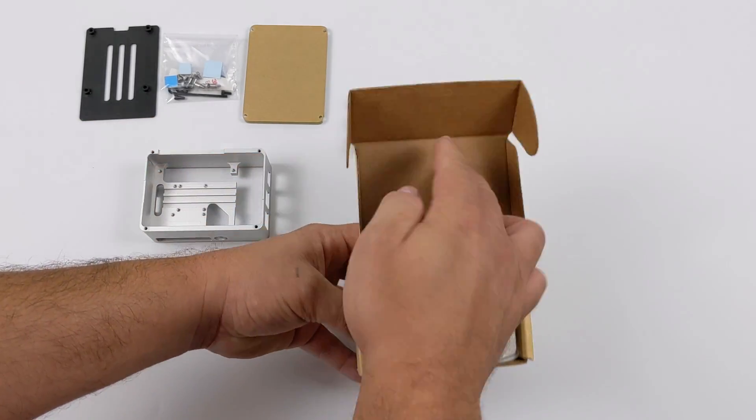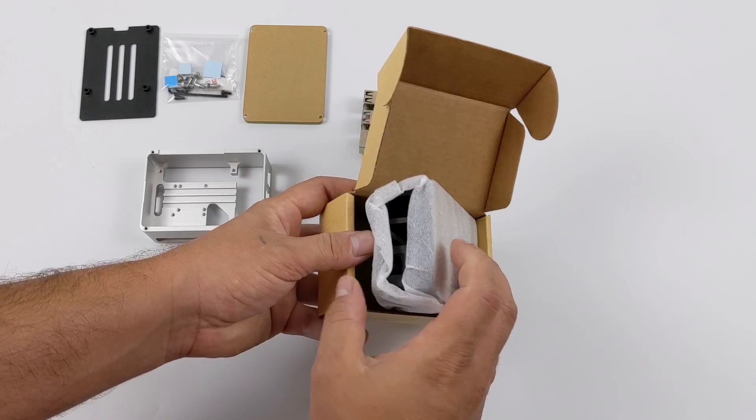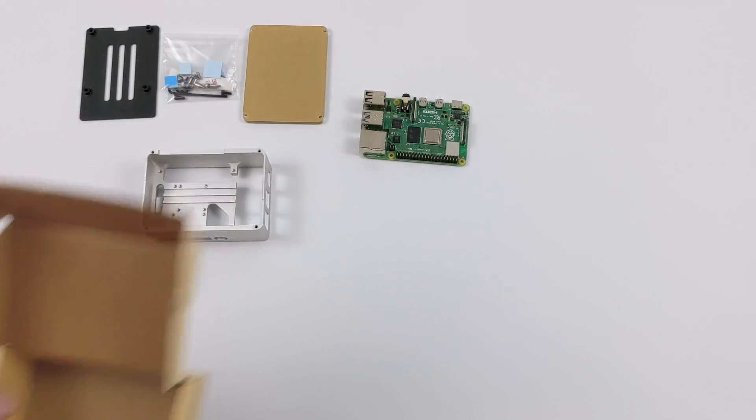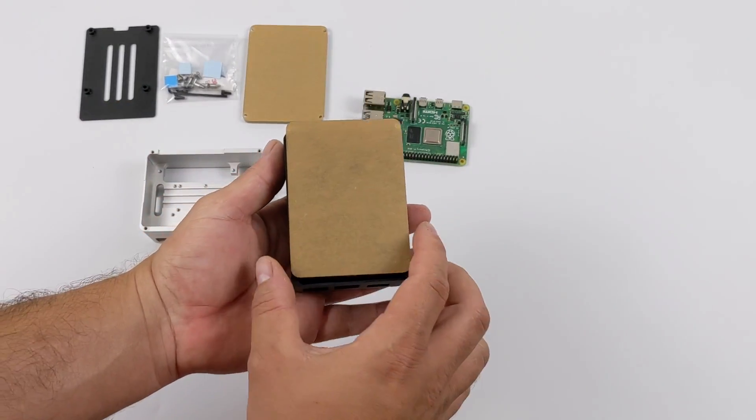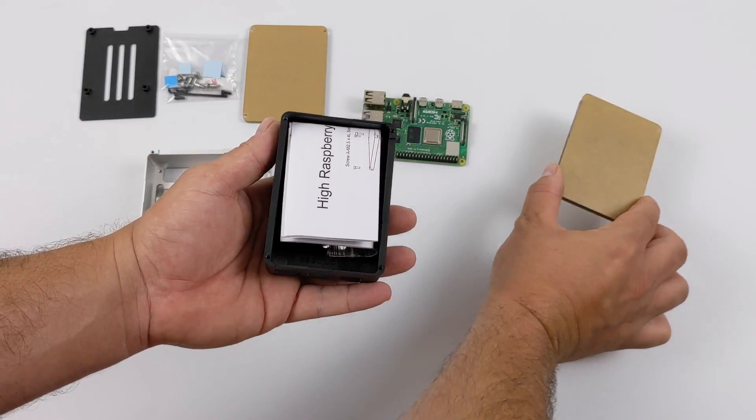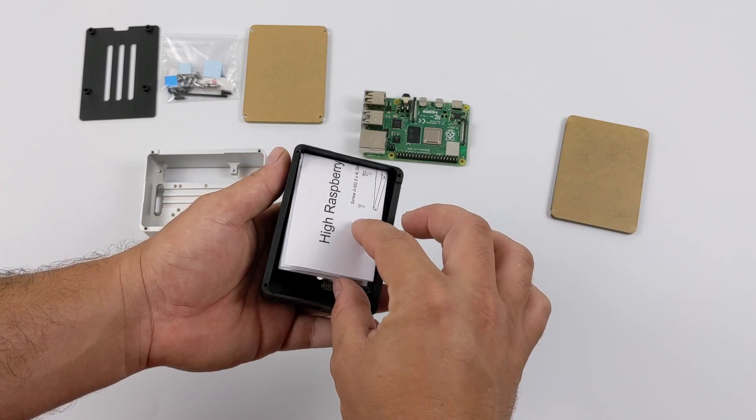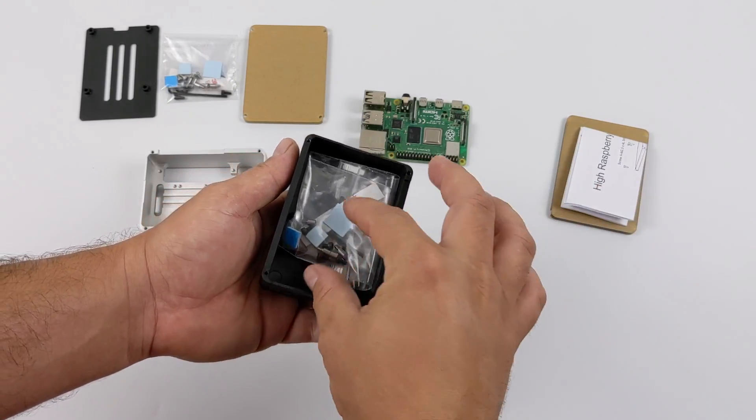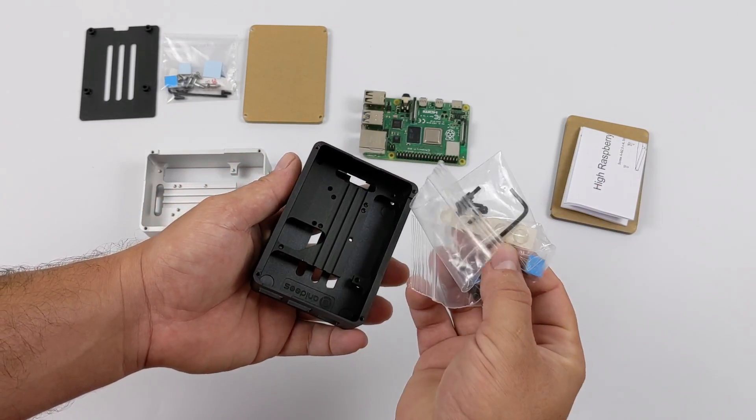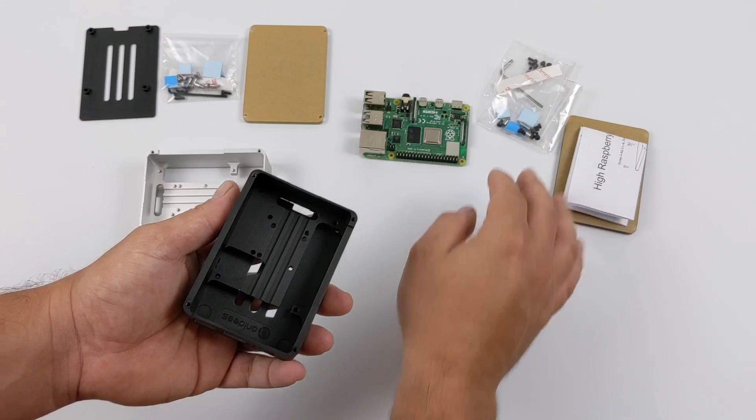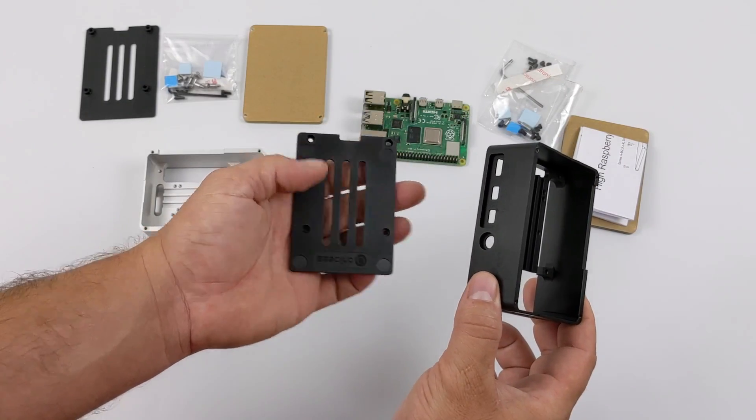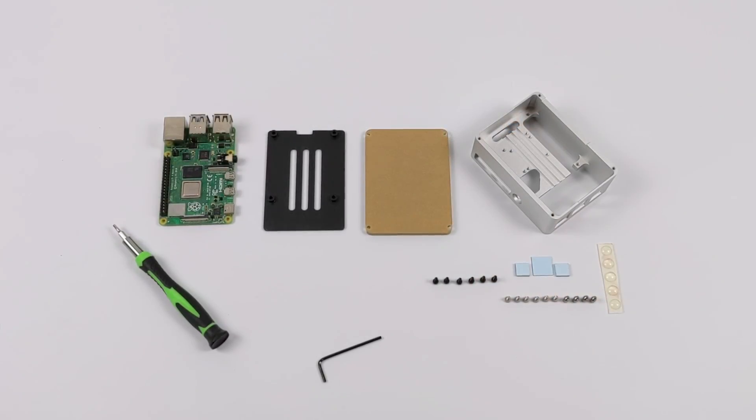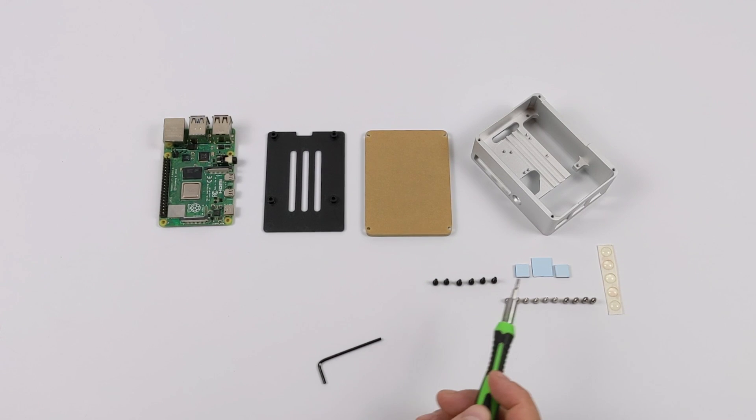They actually have two different color variations here. We have the silver, which we just unboxed, and we also have the black version. It is exactly the same case, except it has a black anodized aluminum finish on it. Overall, I do like the look of this, but I'm very partial to the silver one for some reason. That's the one I'm going to be using in my test today.